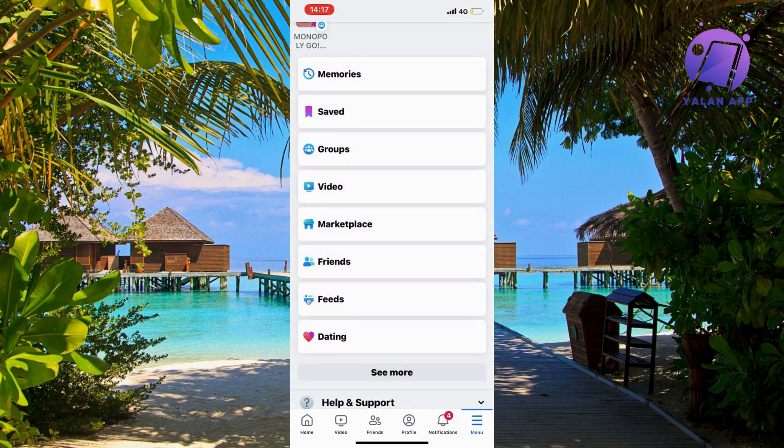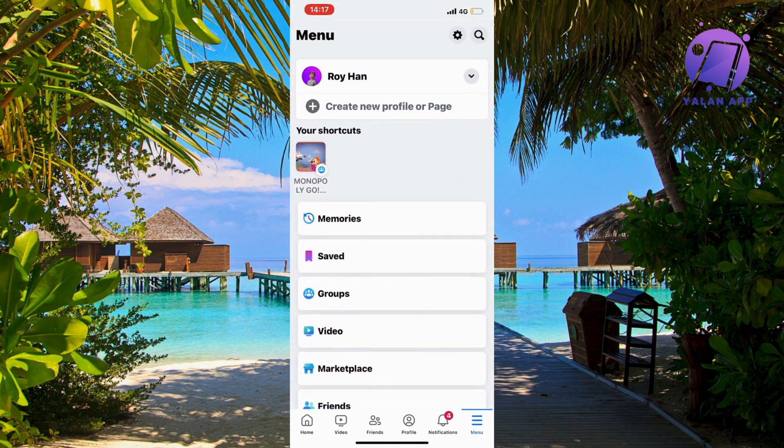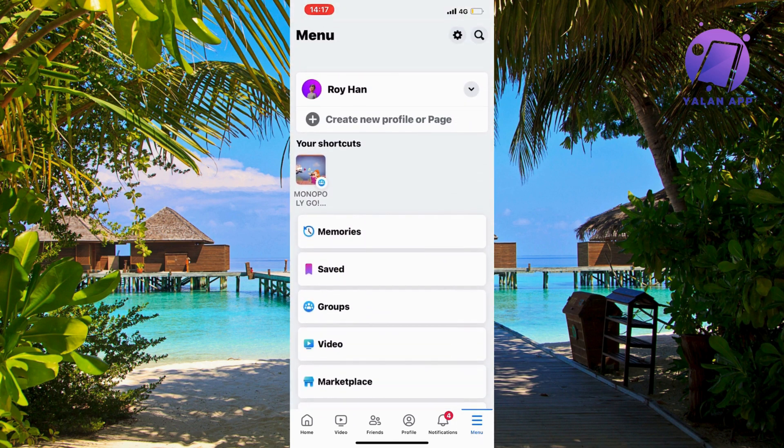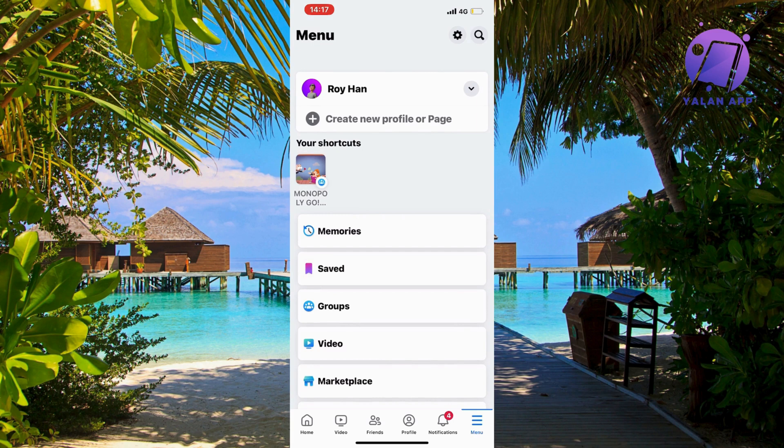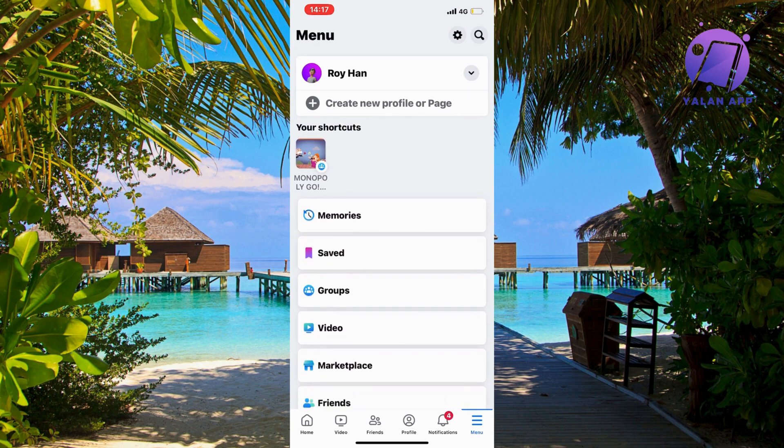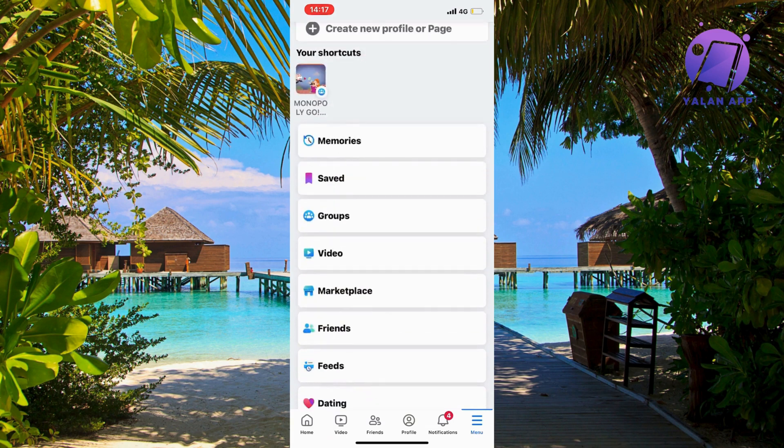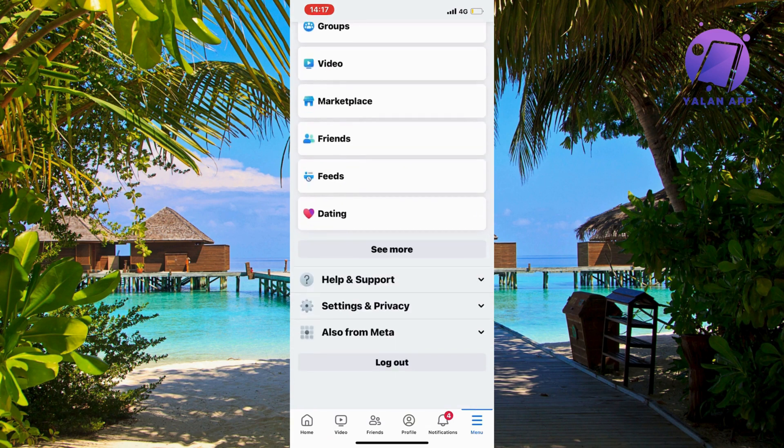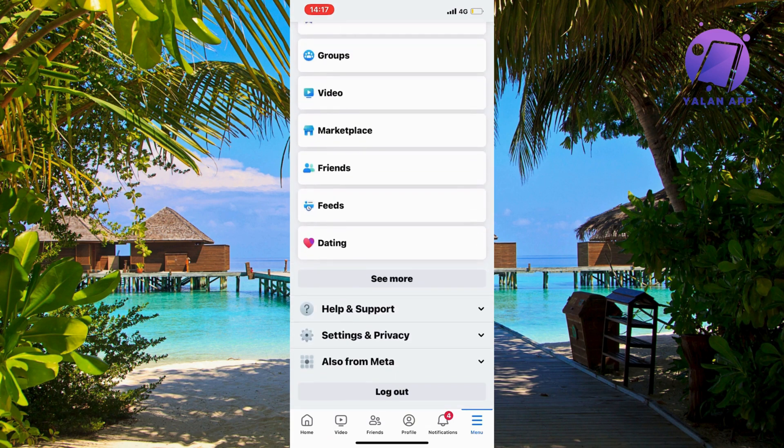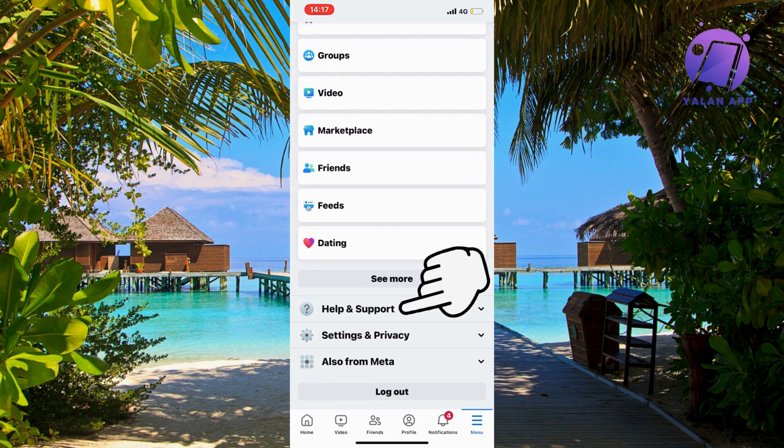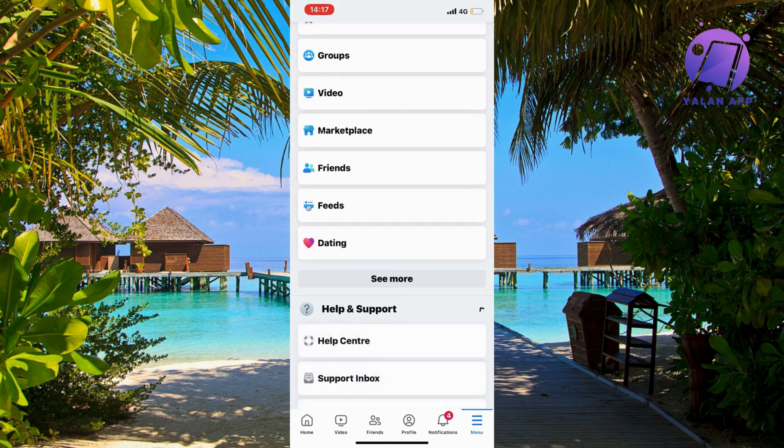You're just going to click on the three lines and then you should be taken to this page right here. Now on this page what you're going to do is just scroll down until you can access where it says help and support. So click on help and support.